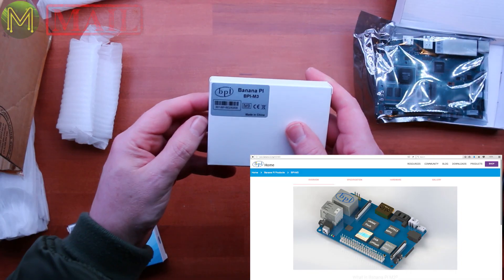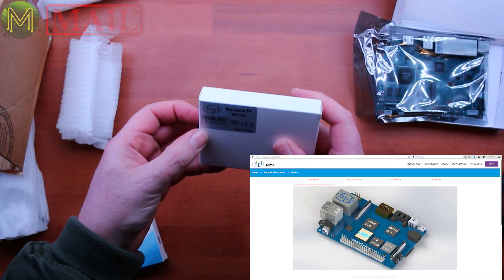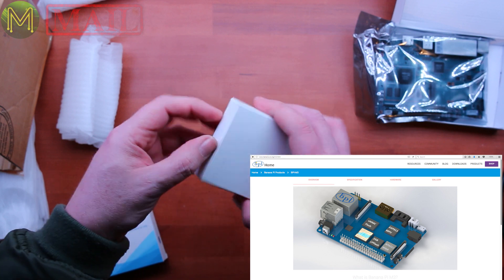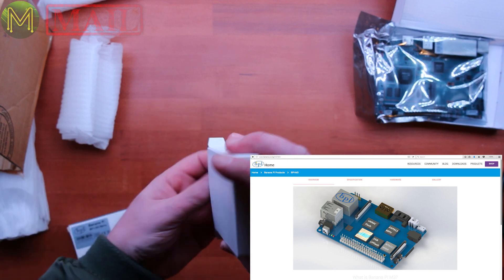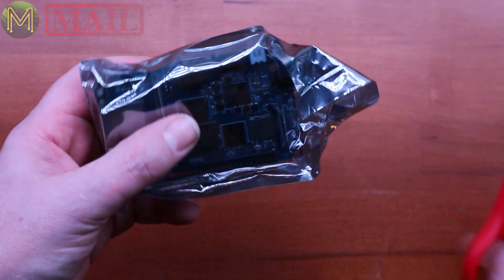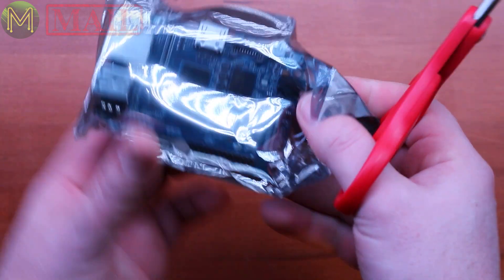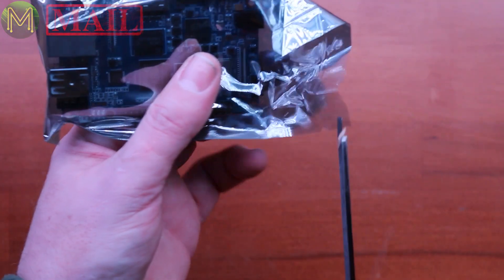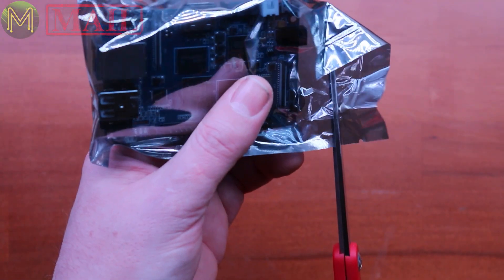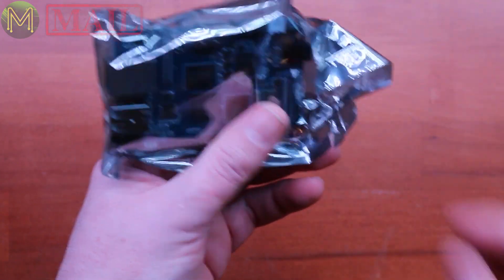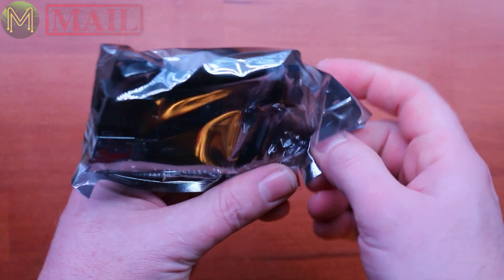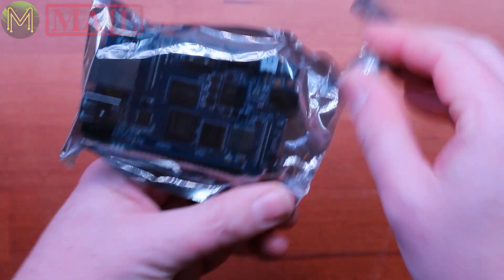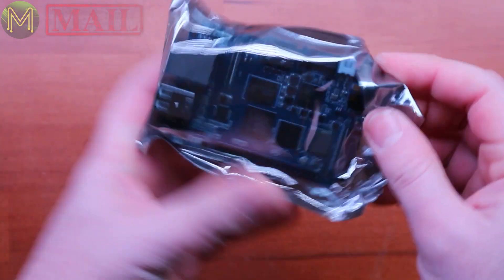So the next one. They also sent me a Banana Pi M3. So the Banana Pi M3 is a bit of a powerhouse. It's running the Octa-Core A83T Cortex-A7. So eight CPUs. It's nice.